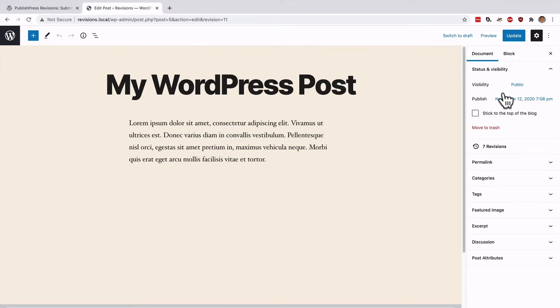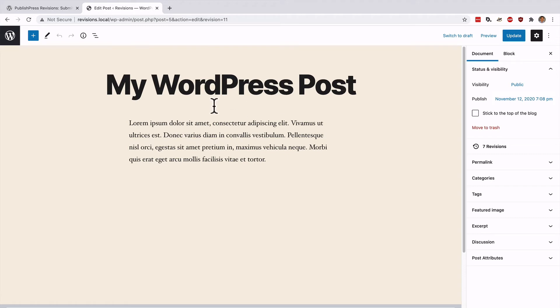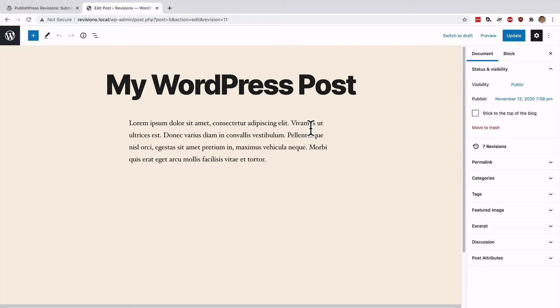You're now going to be taken back to the post editing screen. That's it. The process is finished. This can be a little confusing because there's no success message. However, you don't even need to click update. You don't need to save your post or make any other changes. Simply clicking that restore this revision button is enough to publish the old version.